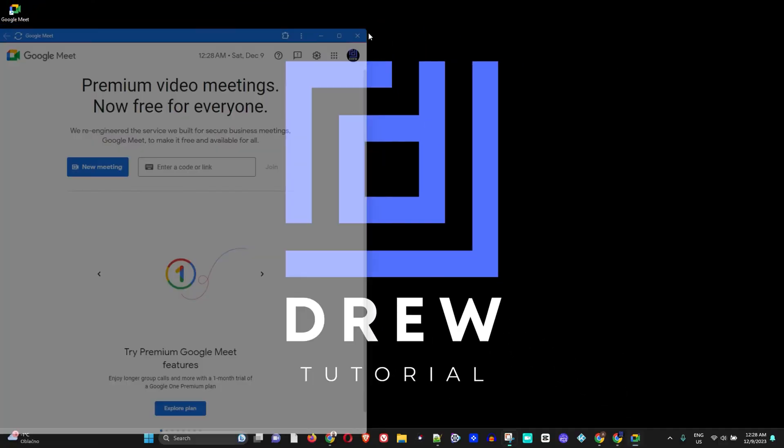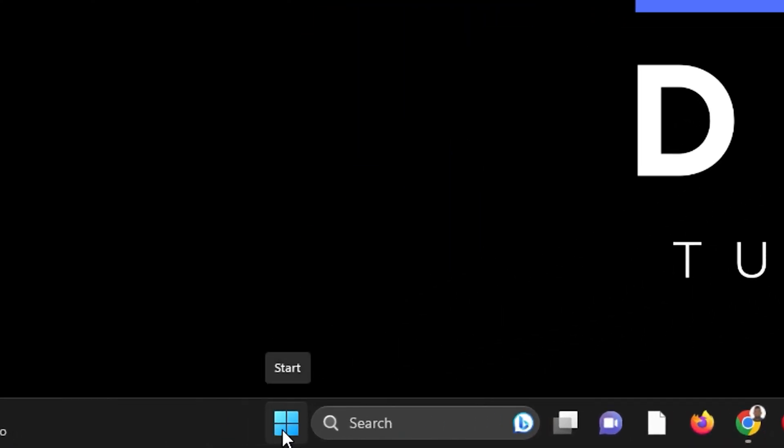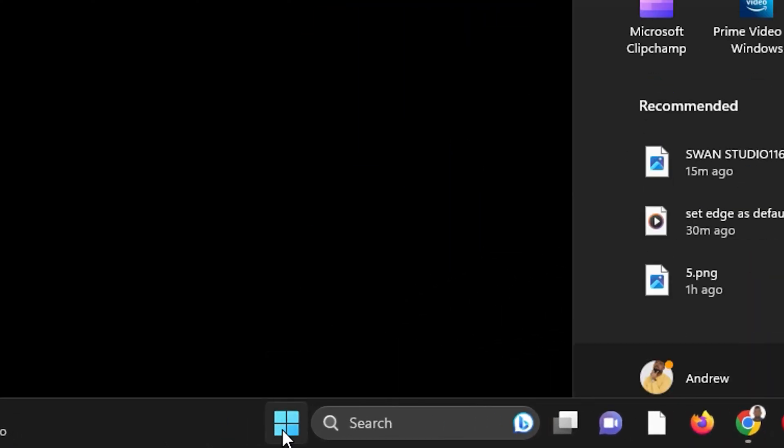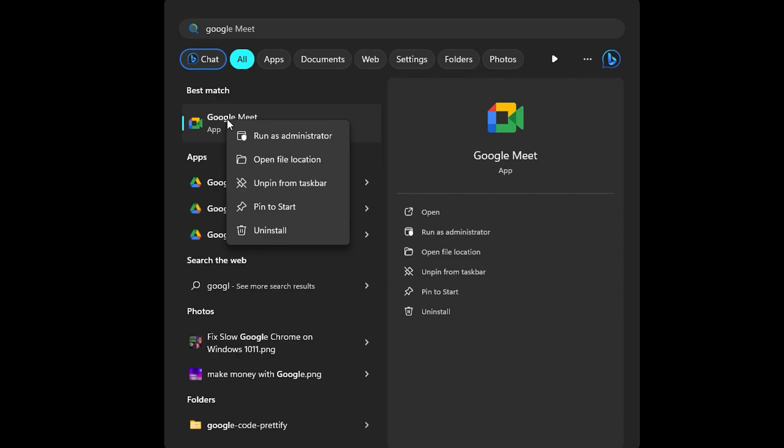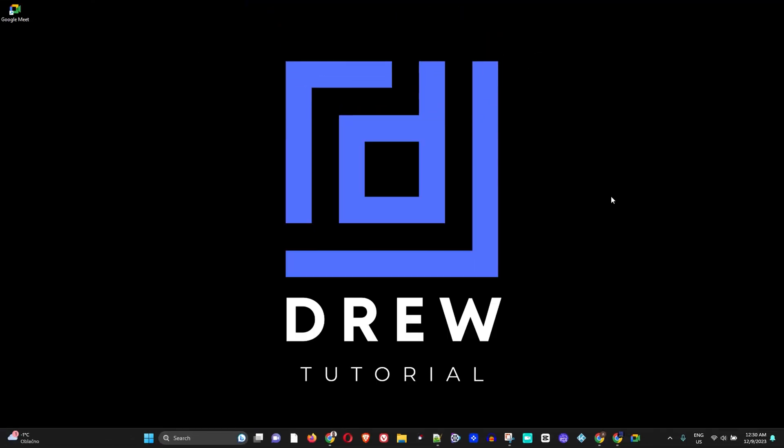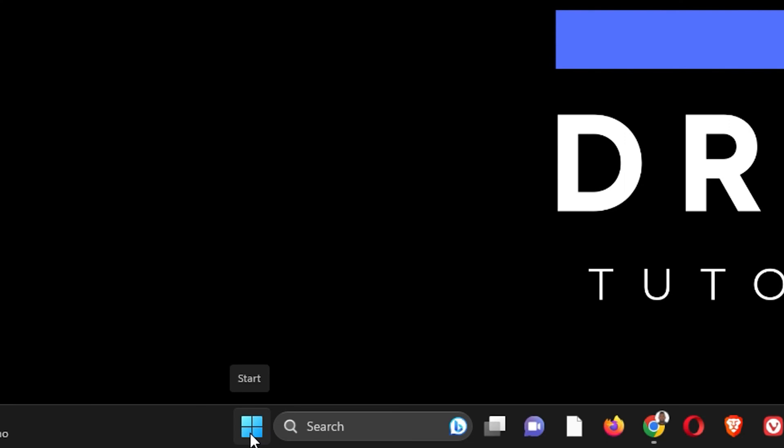Another way that you can easily pin this application is if you click on the Windows icon here and you simply type in Google Meet. You will have the application right here and you can right-click on this and pin to start.